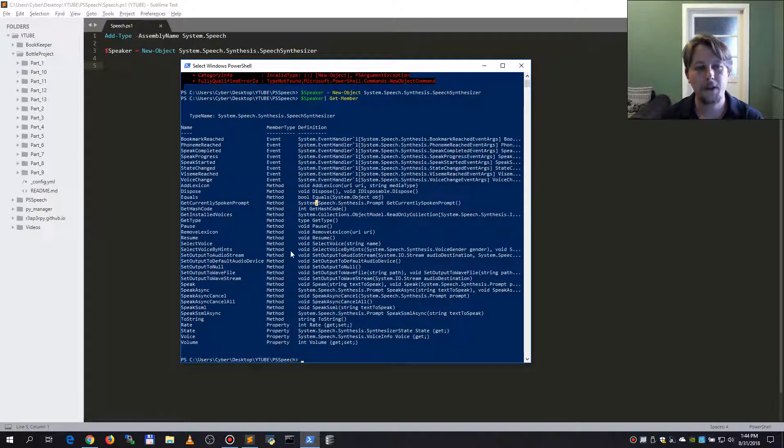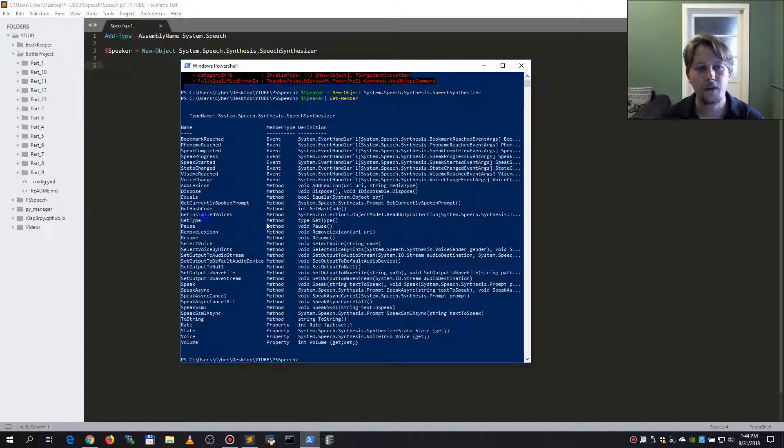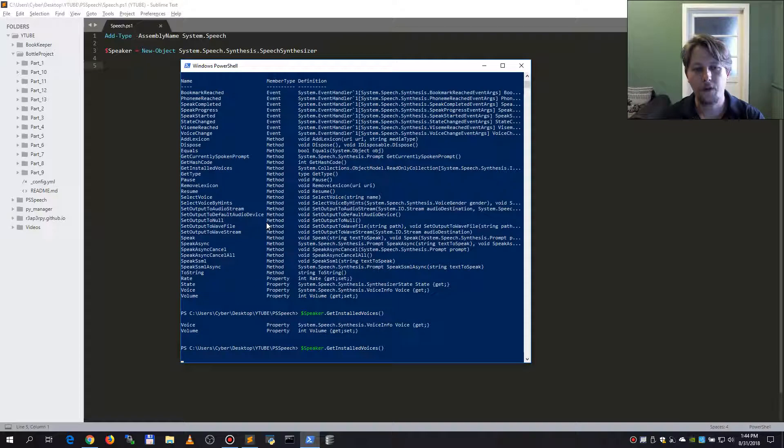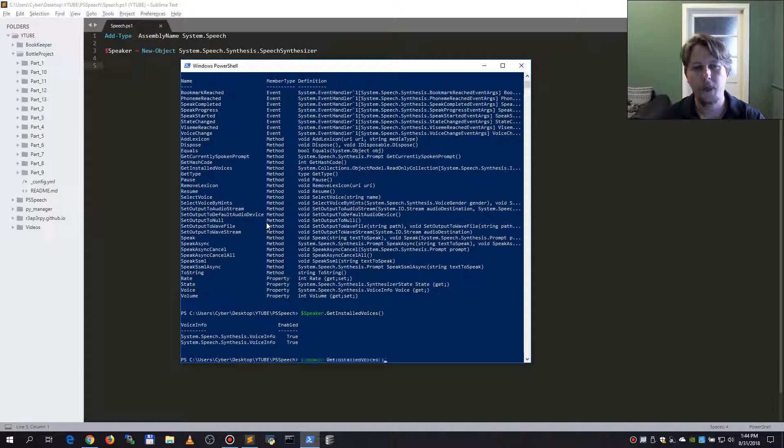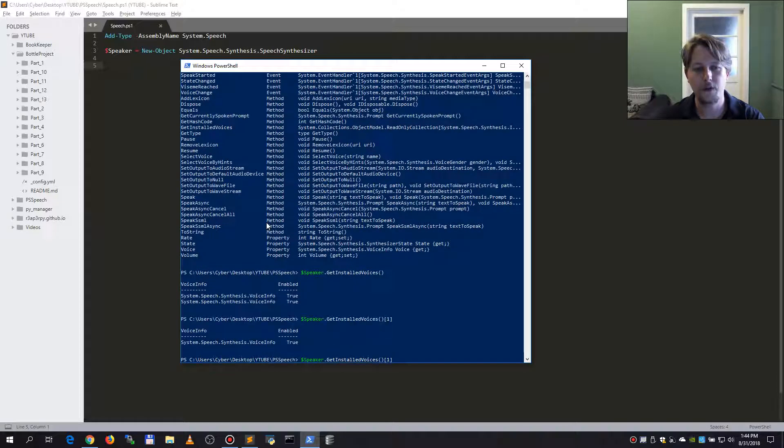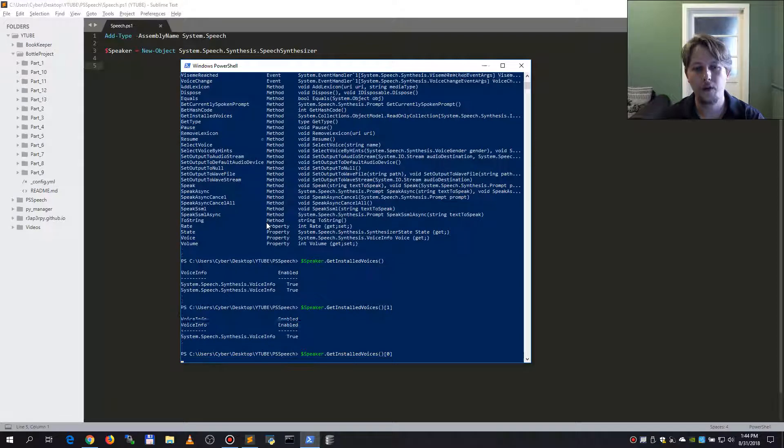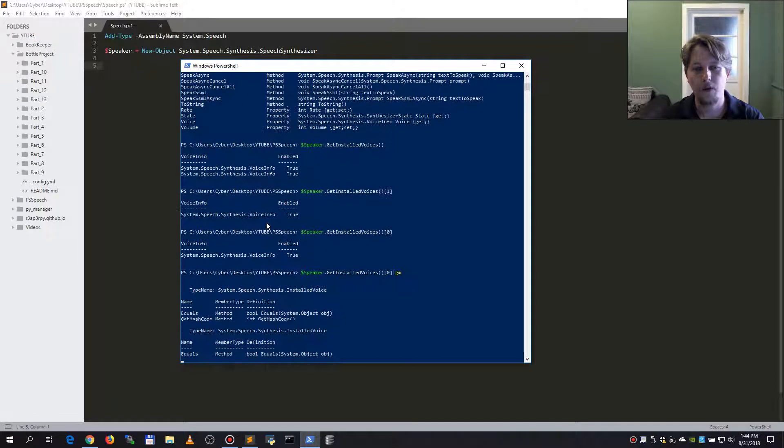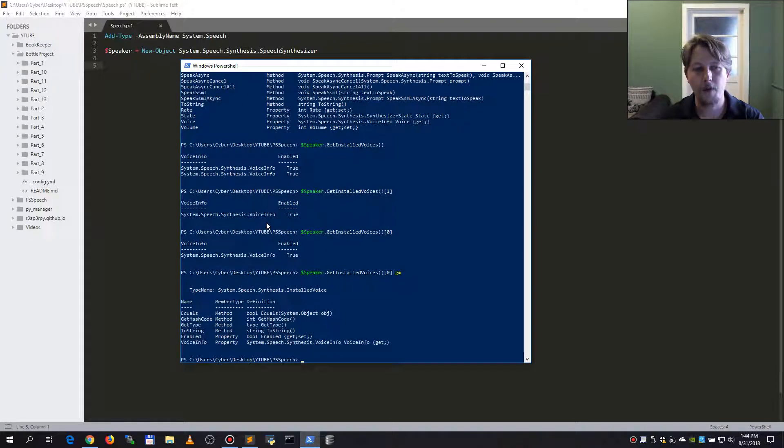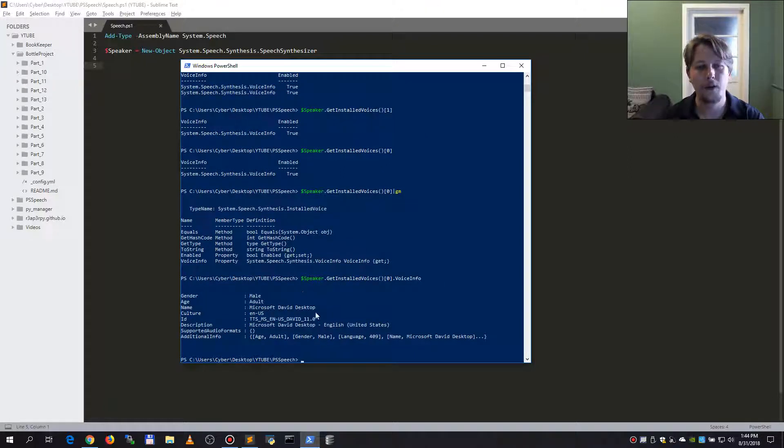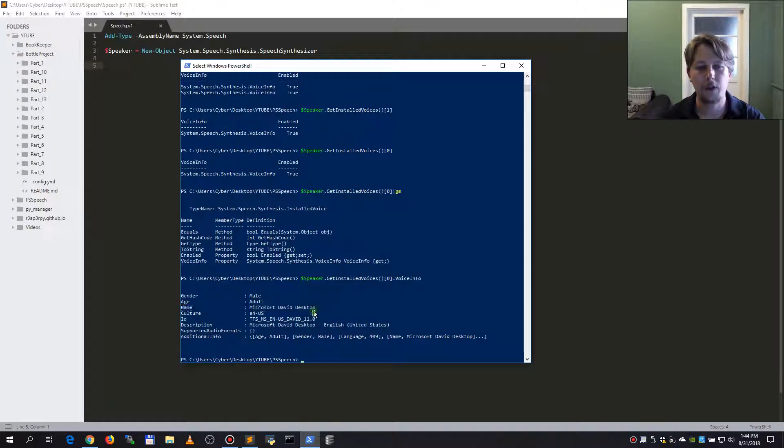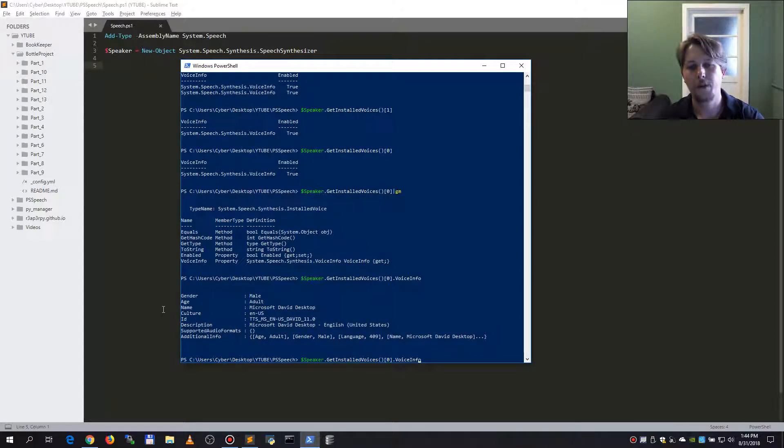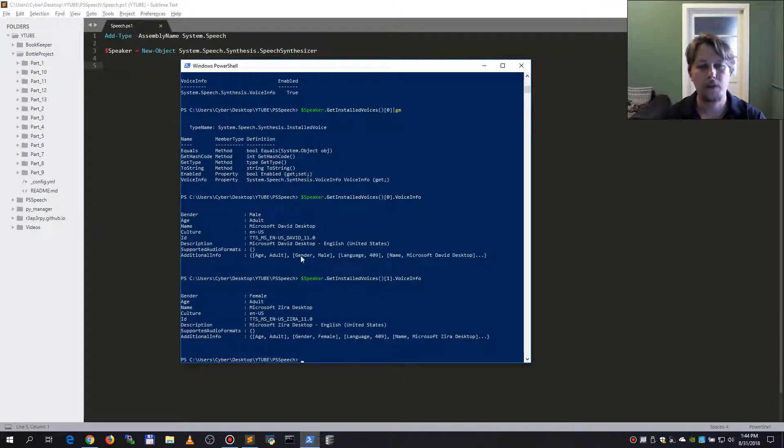From the methods we may want to call the get installed voices. If we check the first voice and call the getMember we will have the voice info property. So the voice info property will hold the name of our language that we can speak with in PowerShell by default. We have this David and we have this Zira desktop.